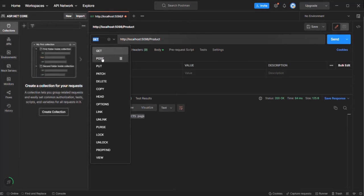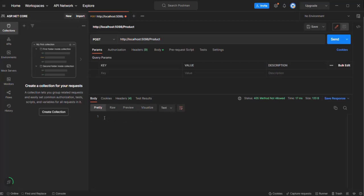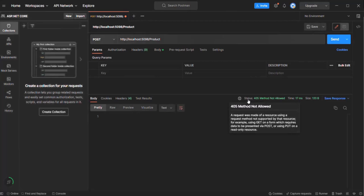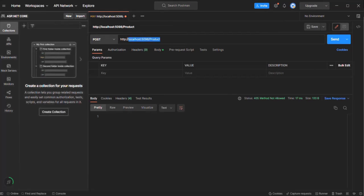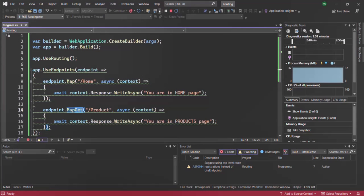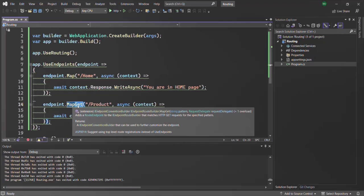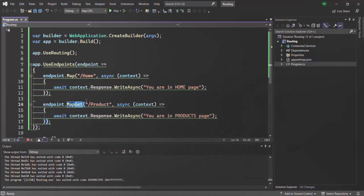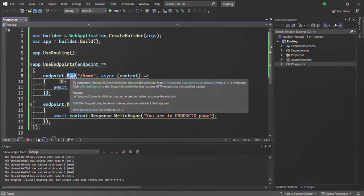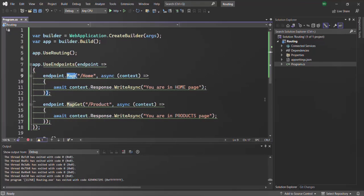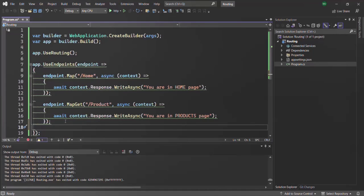If I go to Postman and try to make a GET request to root URL slash product and click send, we receive the proper response. But if I make a POST request and click send, we have not received any response — the status code is 405 method not allowed. This means the URL we are trying to access has no route defined for the POST method. So when we use map get, we create a route that handles HTTP GET only. When we use map, that route can be handled using any HTTP method. Just like map get, we have another method called map post, which is used to handle HTTP POST.